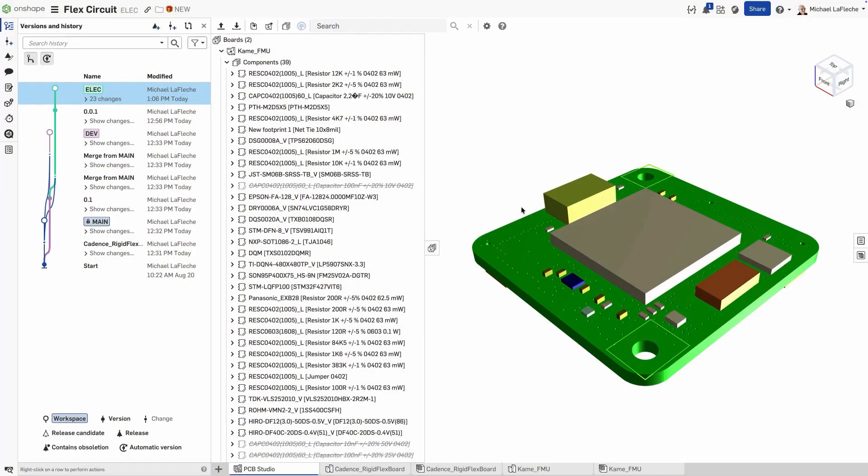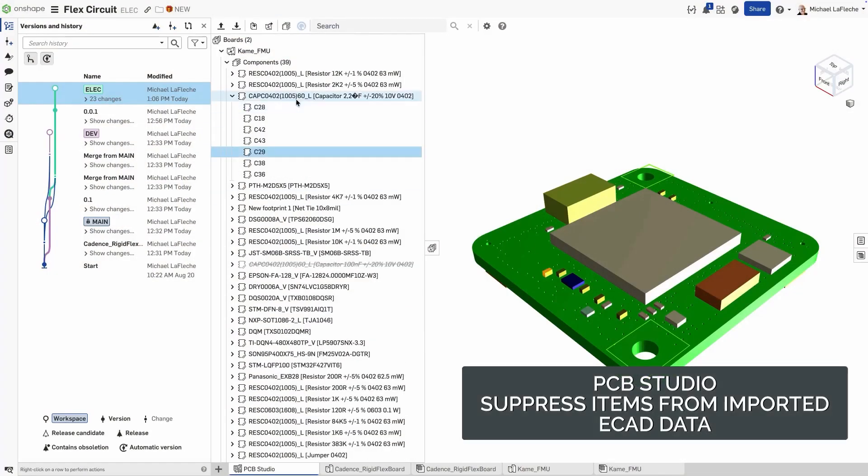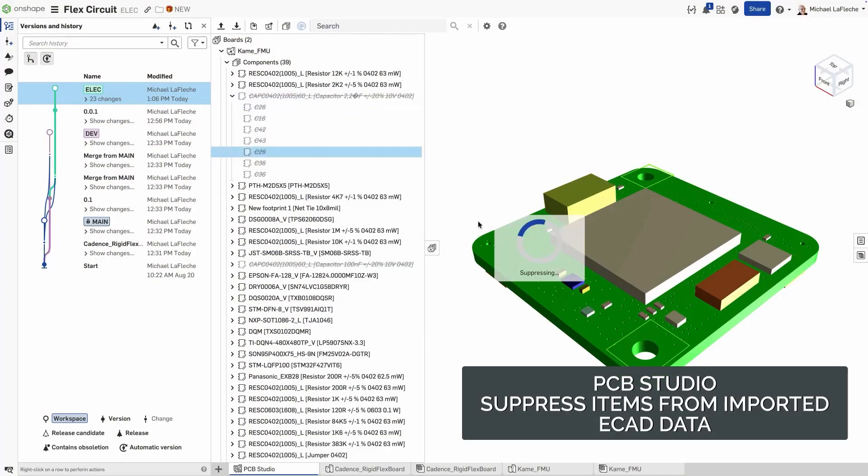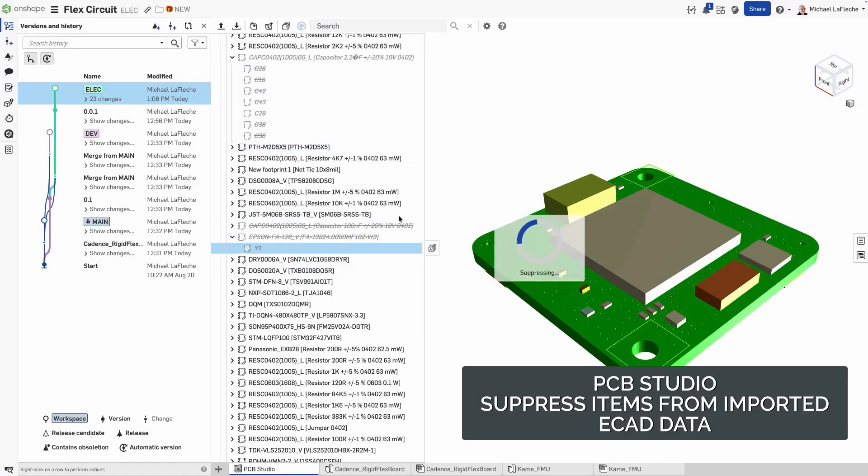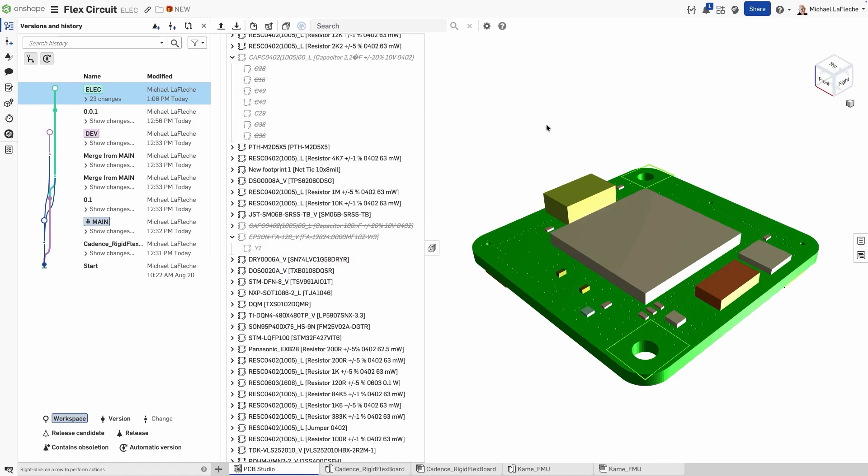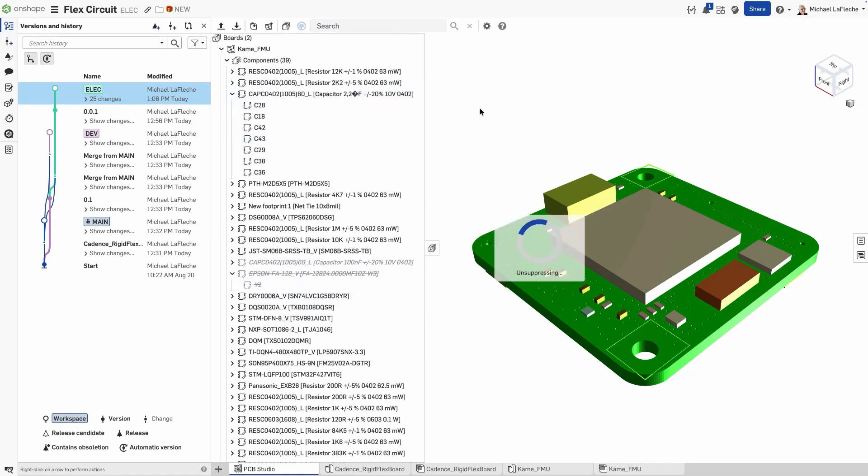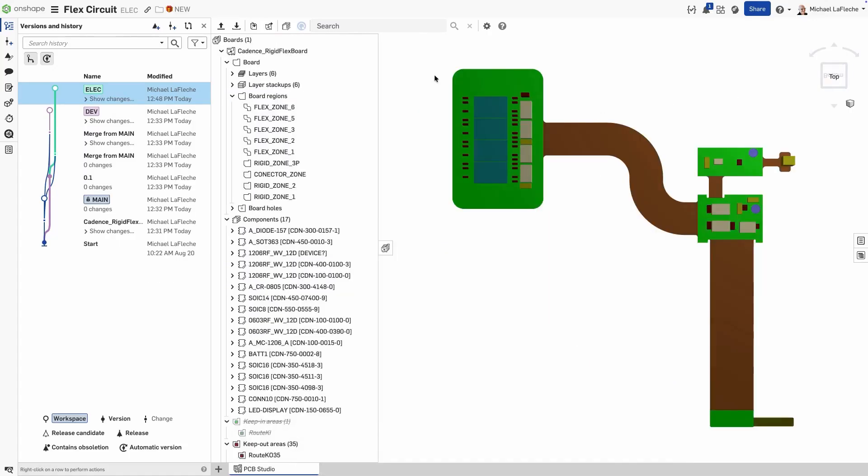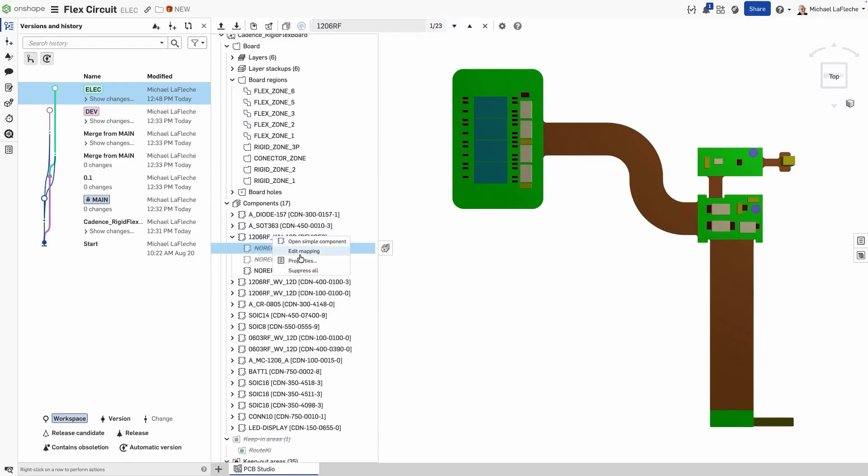ECB Studio now supports suppressing individual items from imported ECAD data from systems like Altium, so you can hide what you don't want in the Onshape assembly without removing it from the ECAD source. This keeps your mechanical view clean, while ensuring ECAD won't interpret the change as a deletion when you round-trip data. Here's how it works. To change visibility, select any item, access the context menu, and choose Suppressed to hide it from the board. Showing here as removed from the graphics area, choose Unsuppressed to restore it. Suppressed items appear grayed out in the tree, so it's obvious what's excluded.